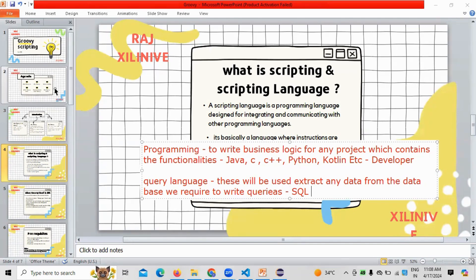To summarize the different languages: markup languages are used for creating user interfaces; modeling languages are used to visualize processes like class diagrams and object diagrams; scripting languages are used to create integration or communication between programming languages; programming languages are used to create business logic; and query languages are used to extract information from databases.